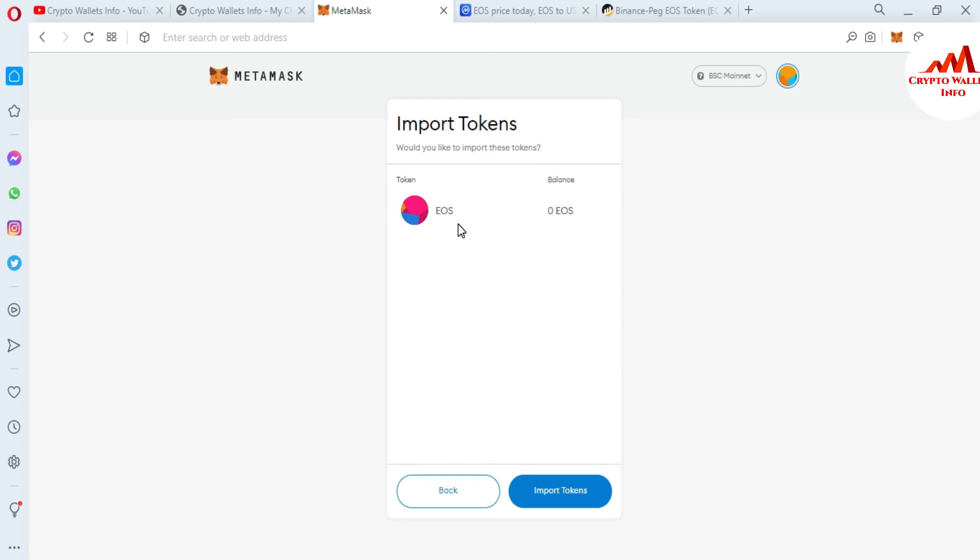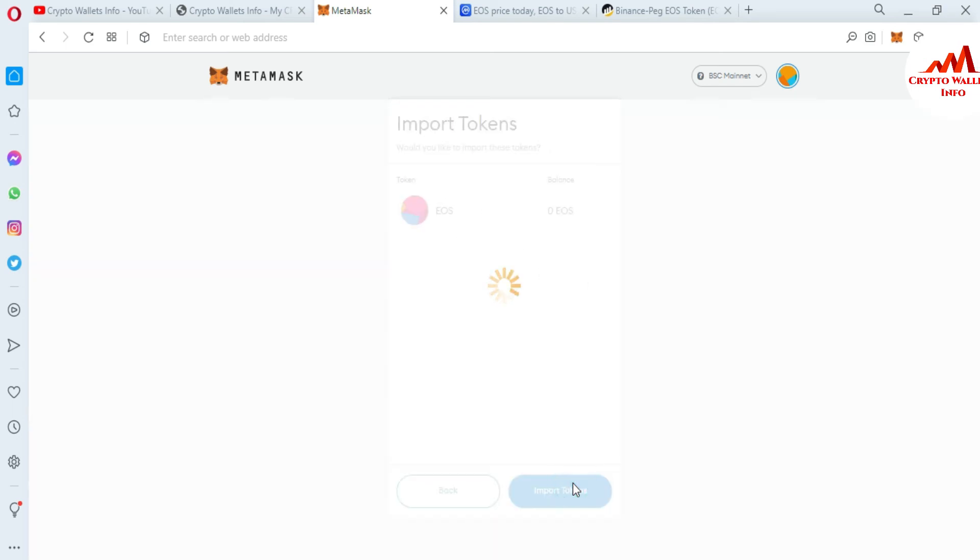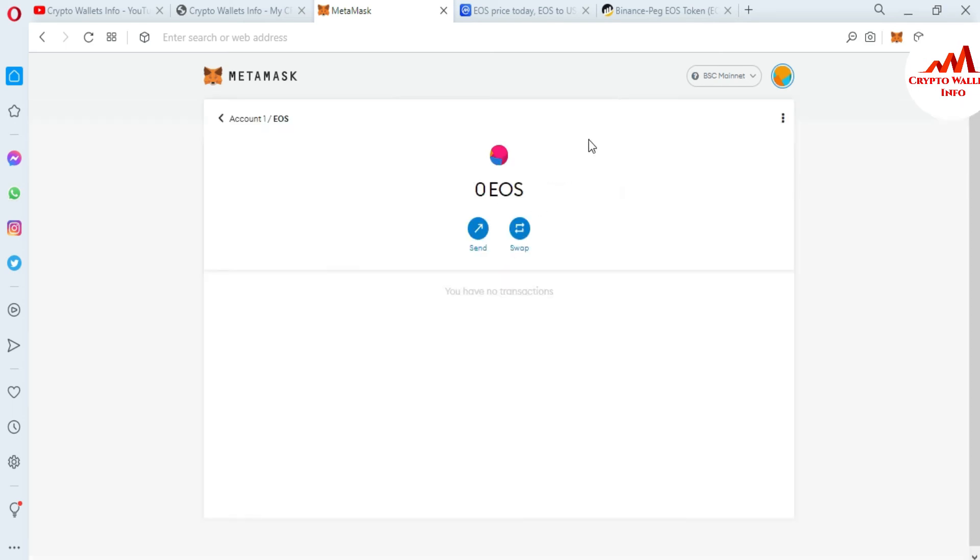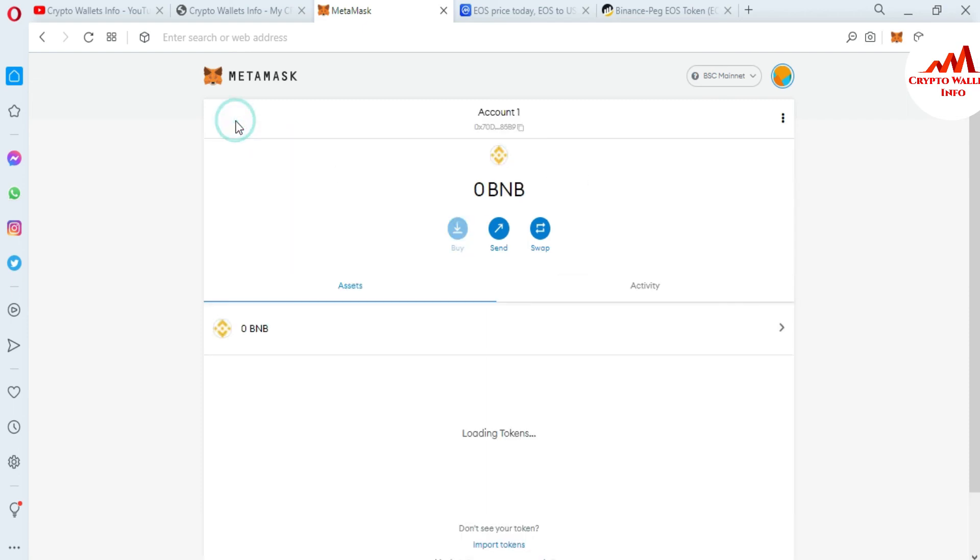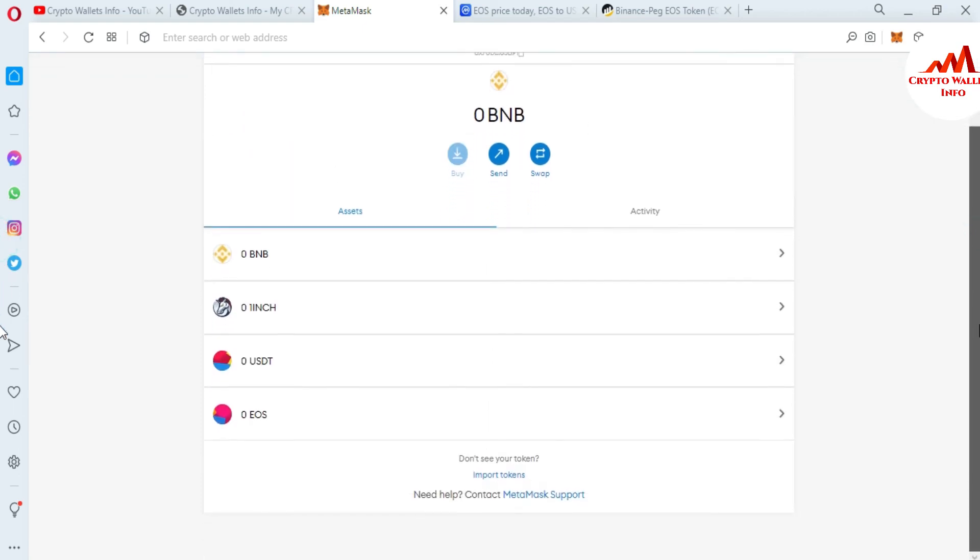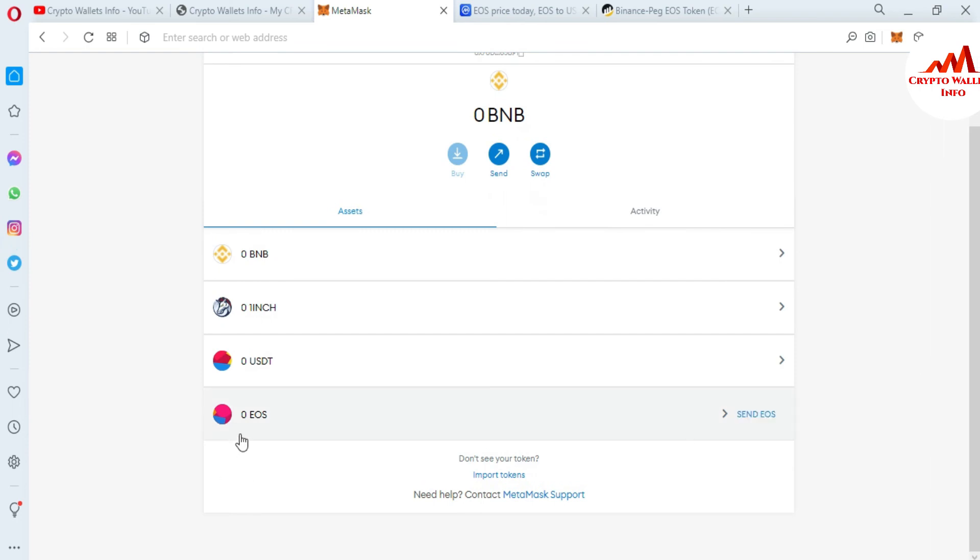Now, as you can see here, I have successfully added the EOS custom token to my MetaMask wallet. And if I'm going to click on account, it will show the EOS token wallet.